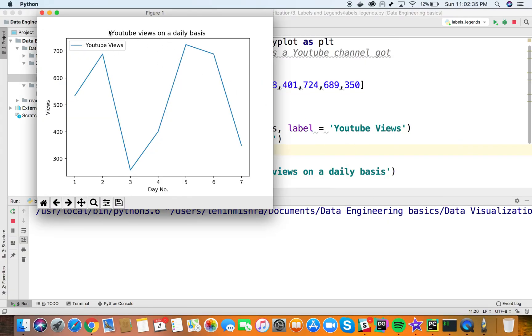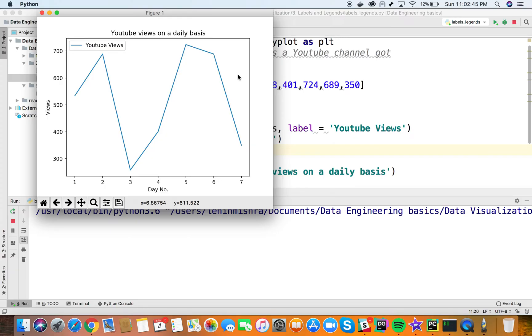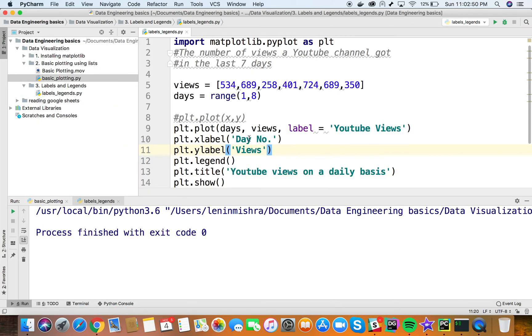Now we have a title on the graph. This makes our graph more visual, explains more information, and makes it easy for anyone to understand what we're plotting. One thing I forgot to mention: with plt.legend, you can change the position of the legend.